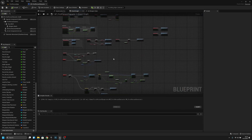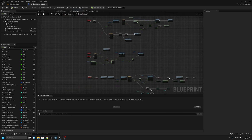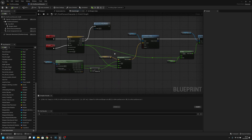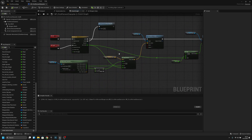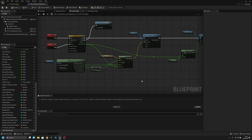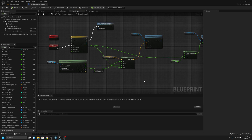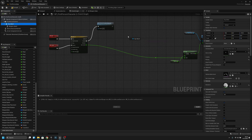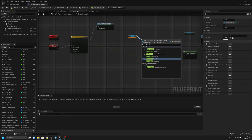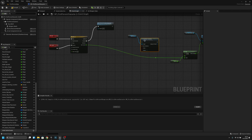The next thing I have to do is change the ADS. All this code, we have to change it to something else. Let's remove all this. Let's get the FPS mesh and Set Relative Transform. Now let's connect it to update, and from here we have to get the lerp.